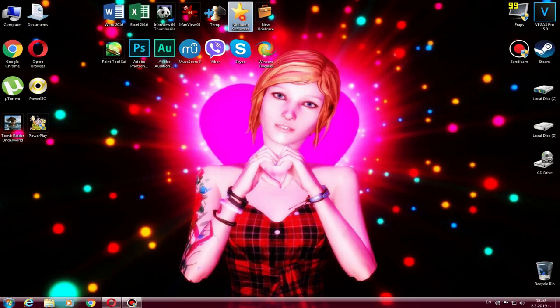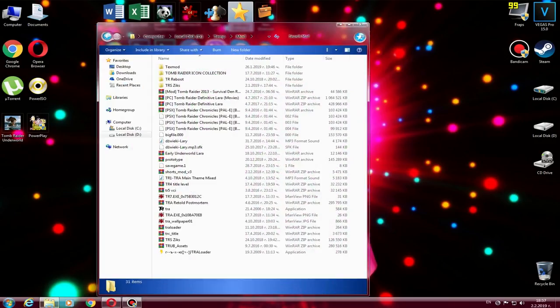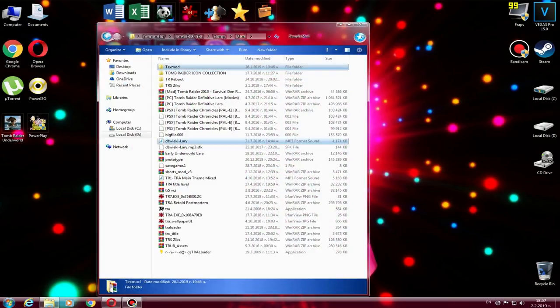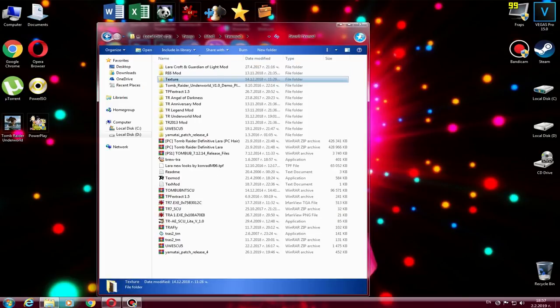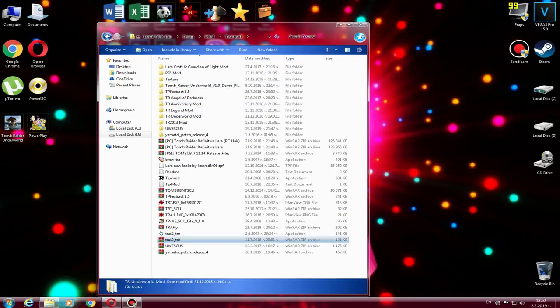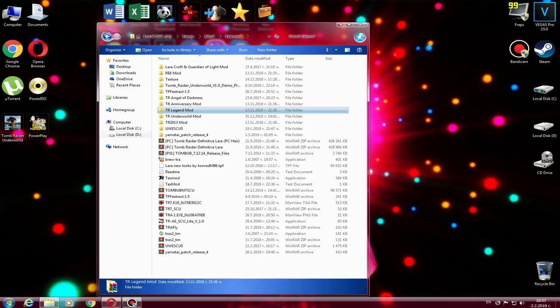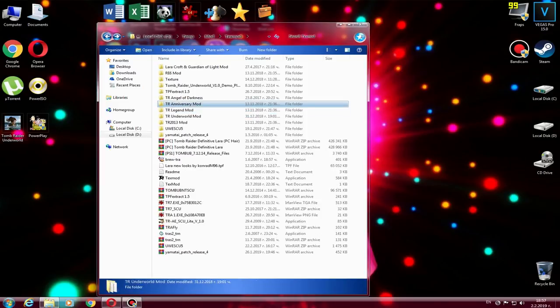After you download it, put the file somewhere in the mods folder. The modern collection is one to play for older Tomb Raider games. There's only Tomb Raider Legend, Anniversary, Underworld, and Tomb Raider 2013.